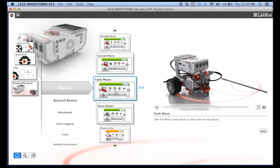For example, this tank move. We've never talked about that move tank block. You could look at this one and try it out and see what you get.